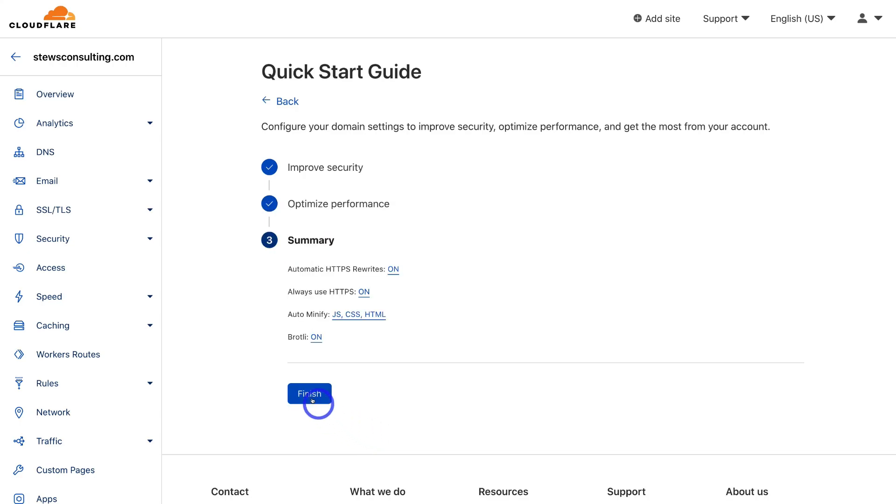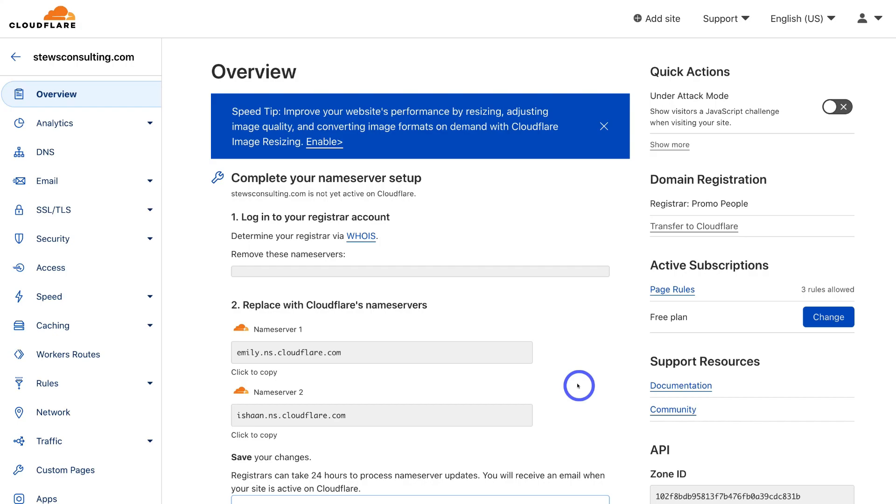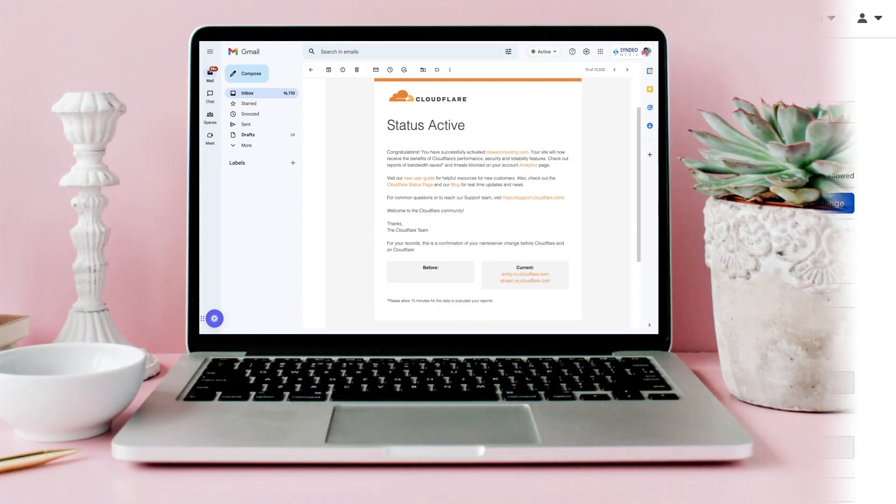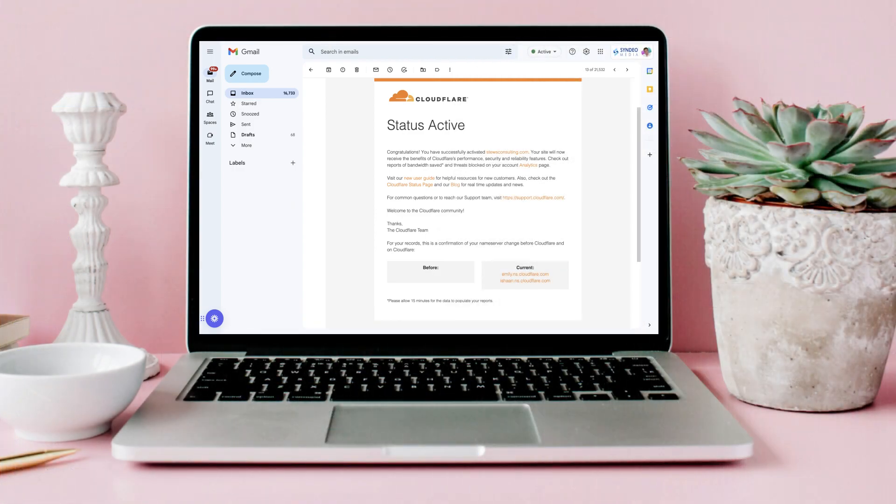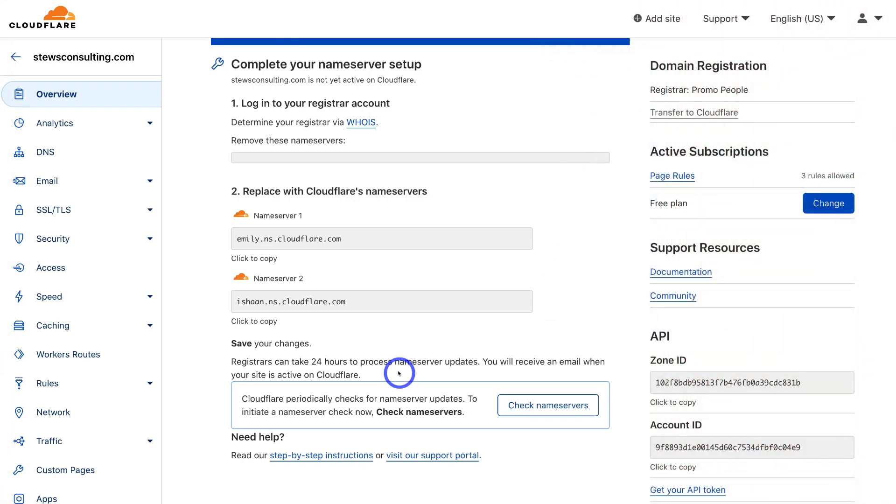Just like that, we're complete. Go ahead and click on finish. Again, like I mentioned, registrars can take up to 24 hours to process name server updates. Each hosting provider or domain provider will be different. However, you'll receive a confirmation email from Cloudflare when your configuration status is active. And it's as simple as that to connect your WordPress website with a CDN to ultimately increase the performance of your website.